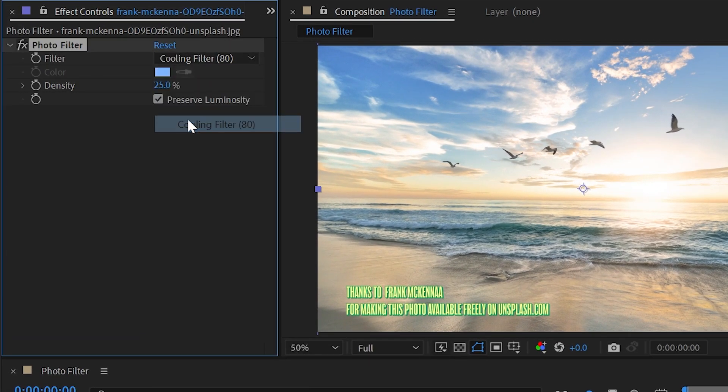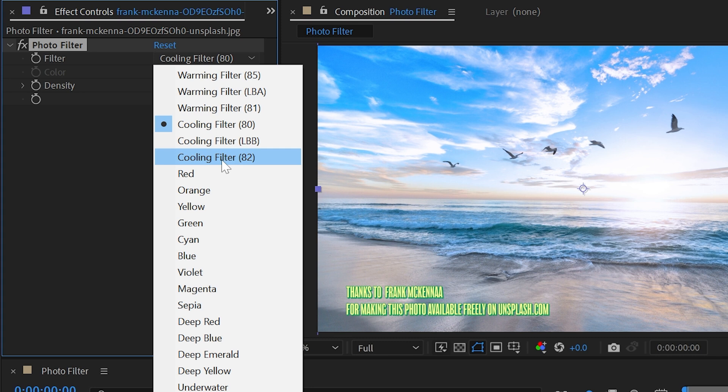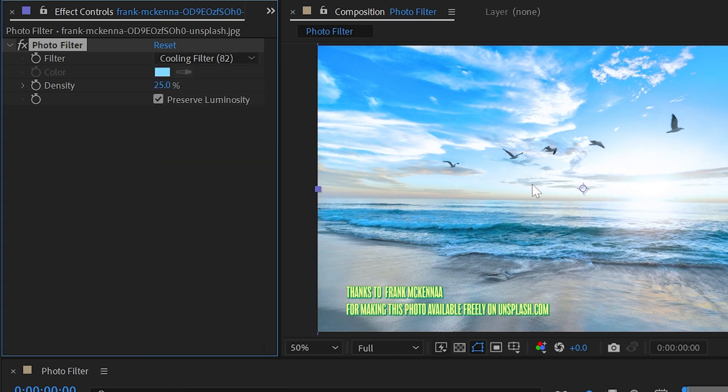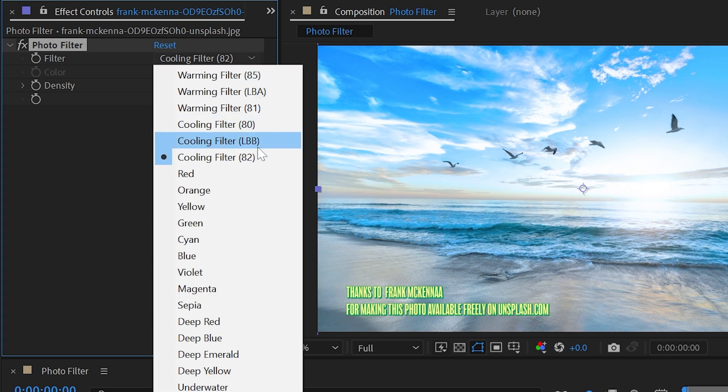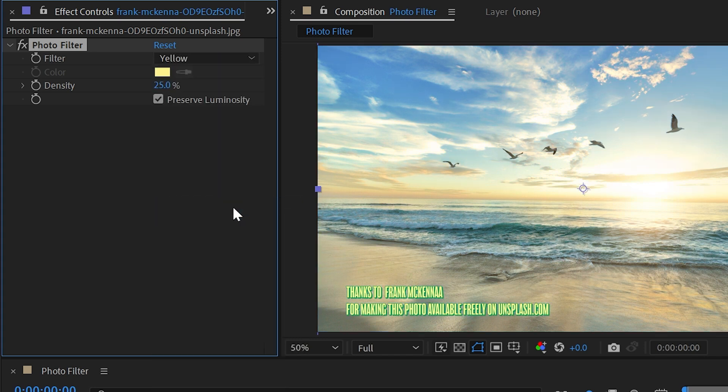I could change this to a cooling filter and my image is going to get cooler or maybe a different number and it'll adjust the colors differently. All of these ones at the top are designed to simulate actual real world color filters for photography but you can also stylize this and choose something like yellow.